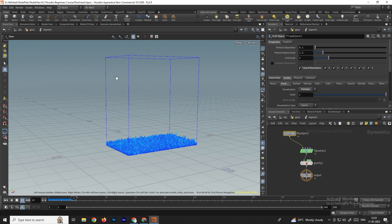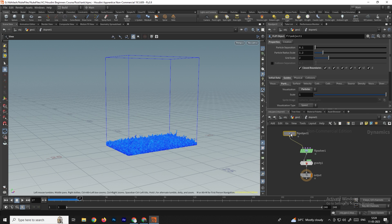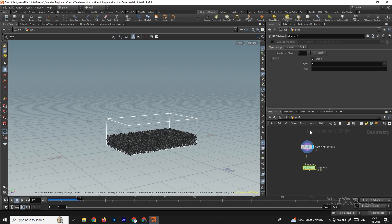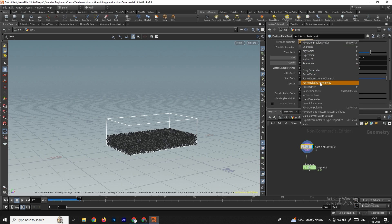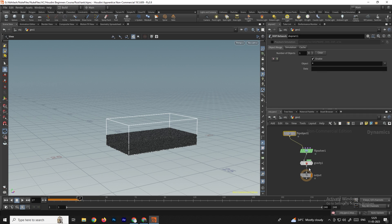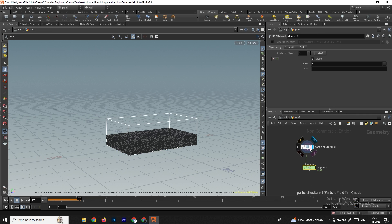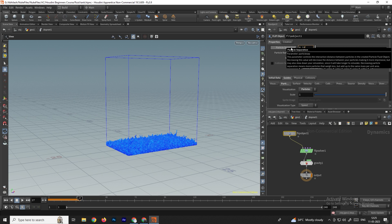Now the particles are colliding with the box. We also need to copy the particle separation parameter — whenever we increase or decrease particle separation it should apply to this particle system. Select the flip object, right-click copy parameter, go outside, select the tank, and right-click paste relative reference. The particles have increased — we'll decrease the value to around 0.18.